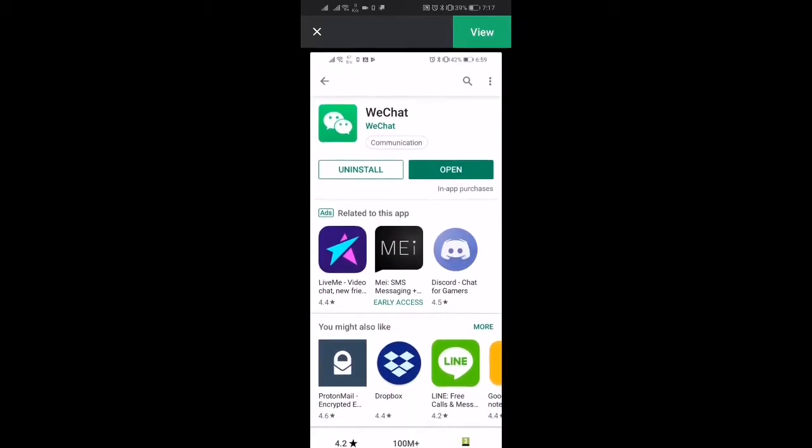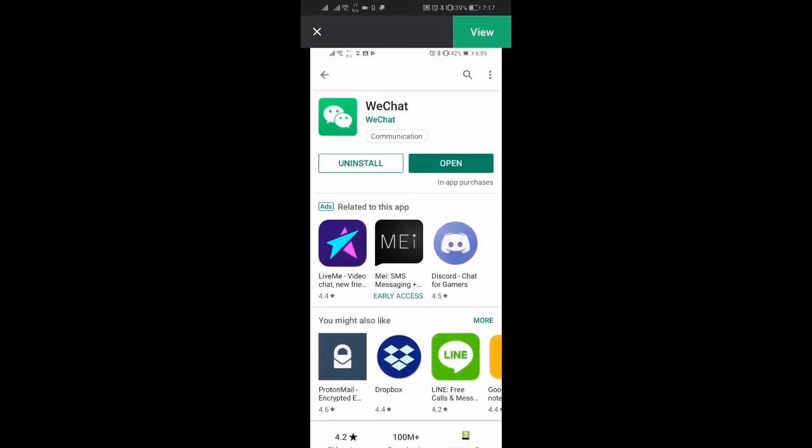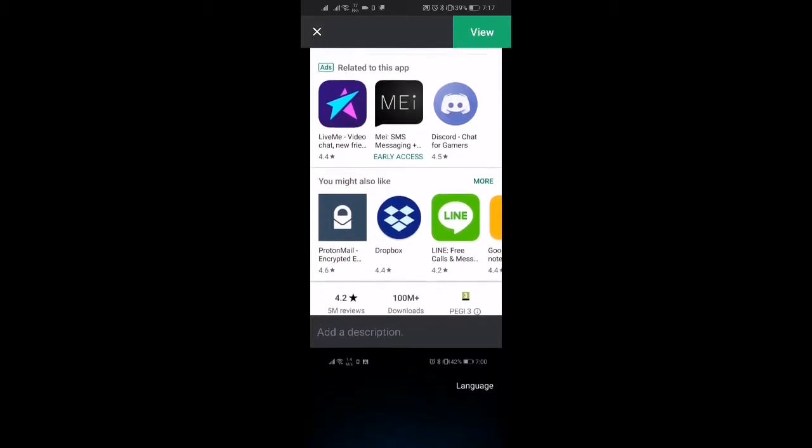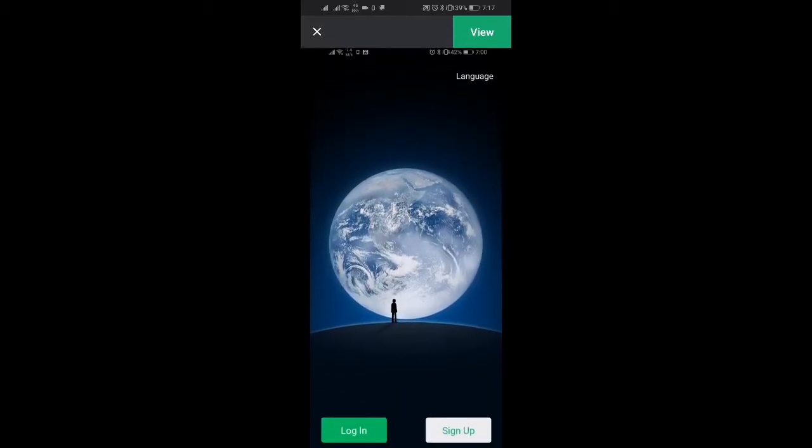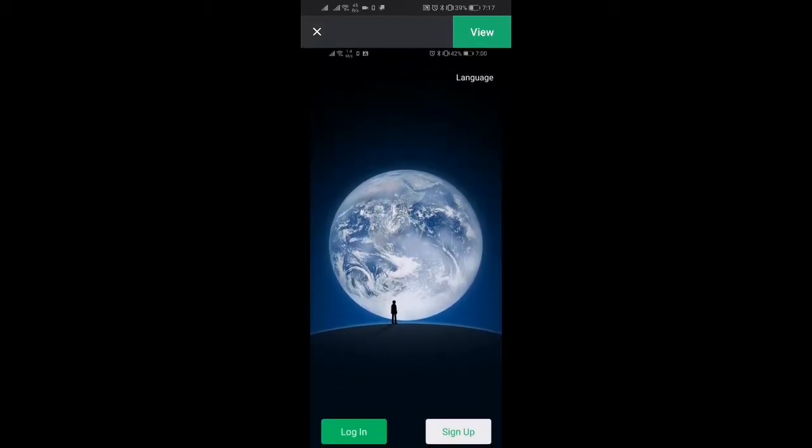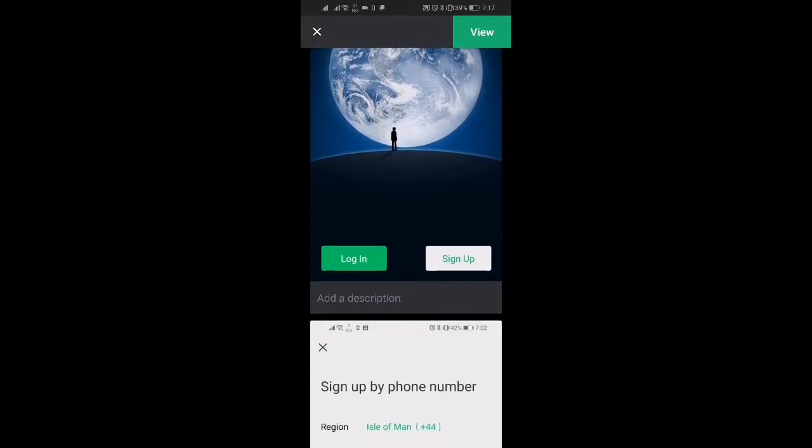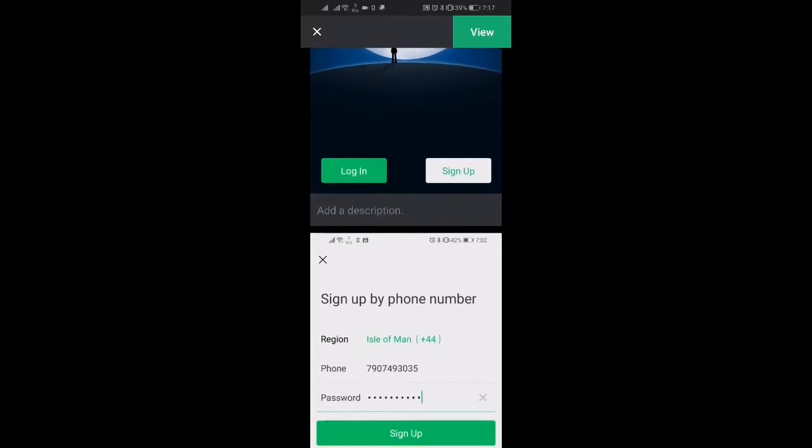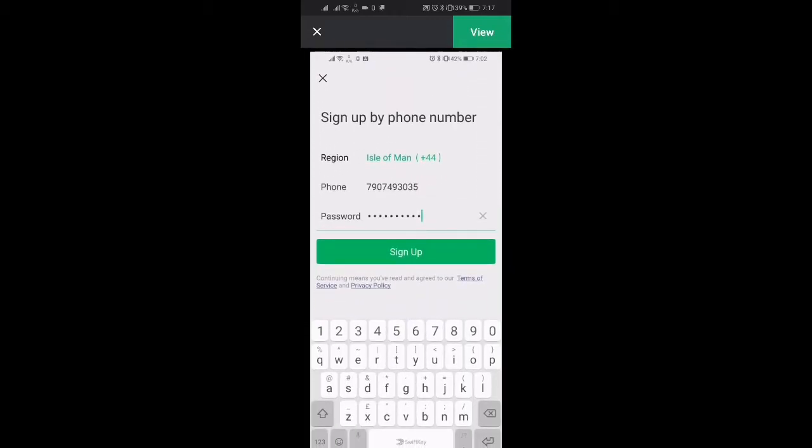And then once that's downloaded we're going to click on open. So this is the page that you'll be taken to when you load the app. We want to click on sign up which is the bottom right hand corner.